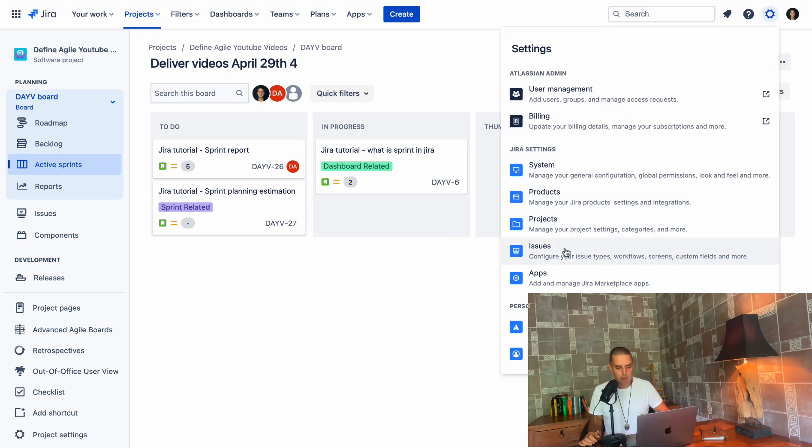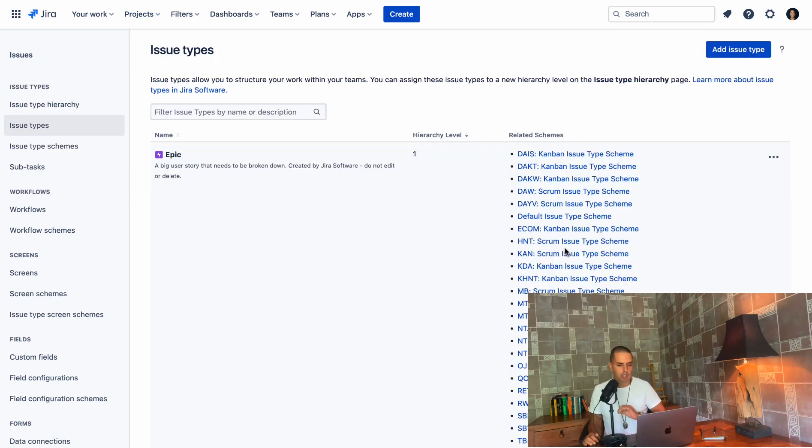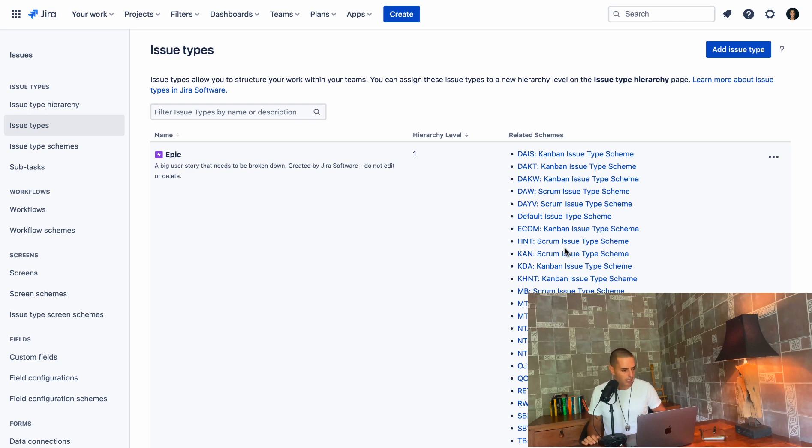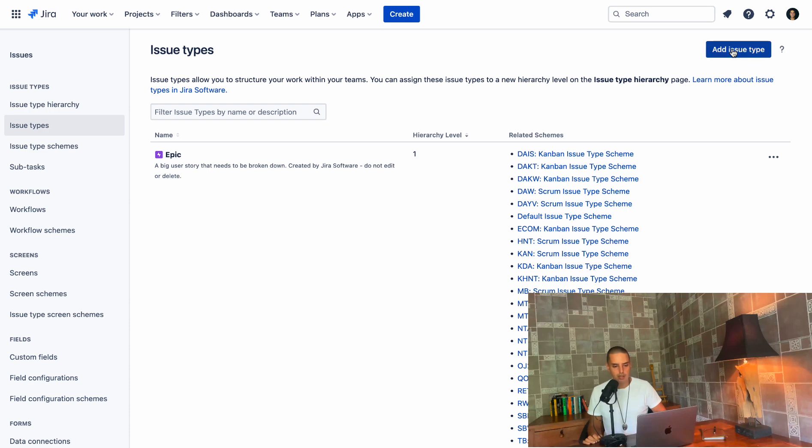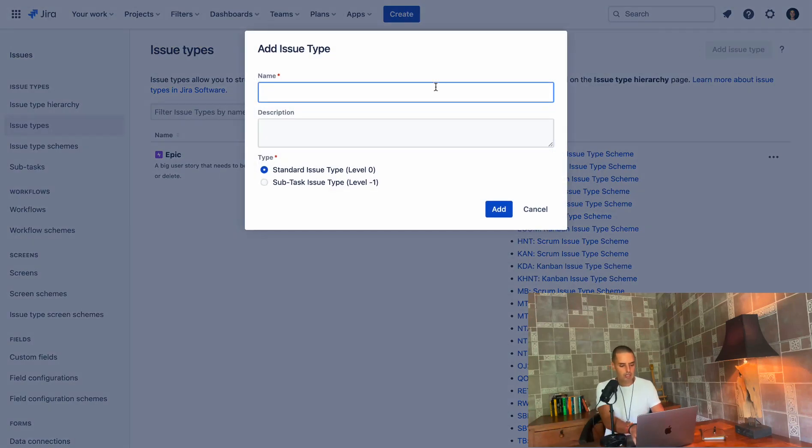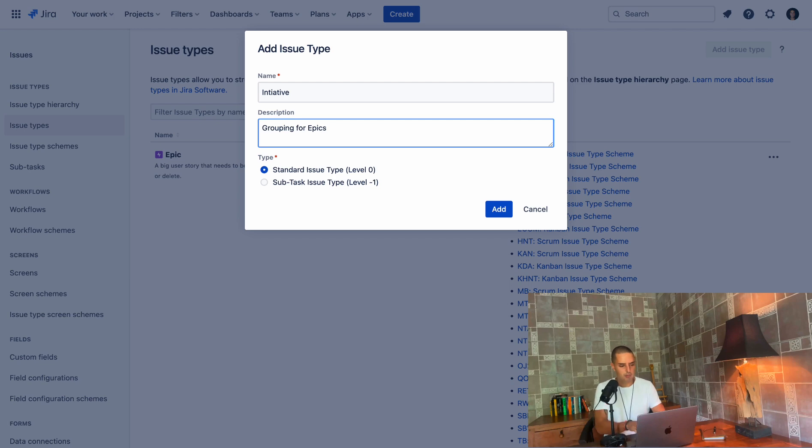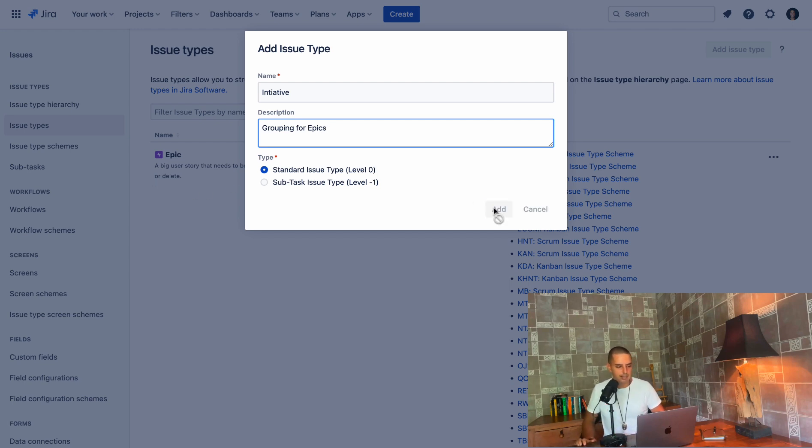We go to issues and make sure you have admin access. If you guys are telling me you don't see the wheel or you don't see issues, it is because you don't have the correct permissions. We're using the latest Jira cloud. So you should have everything here. So once we are here, we need to click on add an issue type. Call this initiative. And this is grouping for epics description. Standard, not a subtask. Click add.